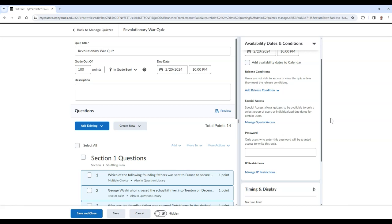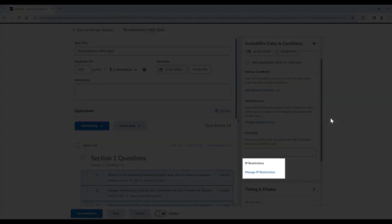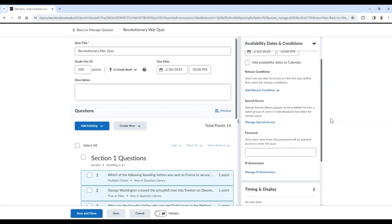You can also add a password to the quiz to prevent those without the password from accessing it. In addition, you can also select an IP range to restrict this quiz to a certain range of IP address numbers. Please note, however, that this range cannot apply to a specific room or building on campus.